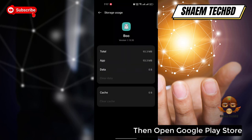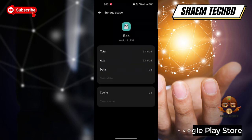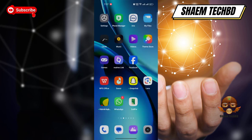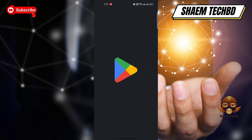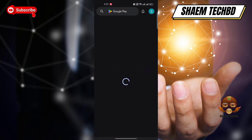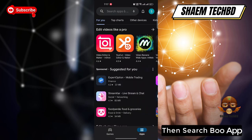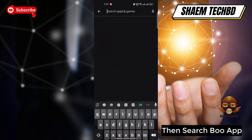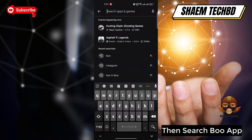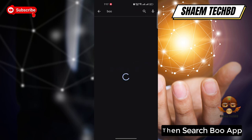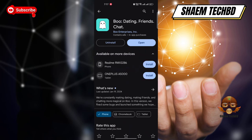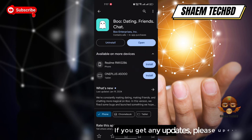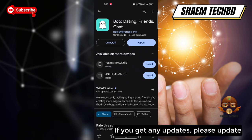Then open the Google Play Store and search for BooApp. Click on BooApp. If you see any available update, please update it.